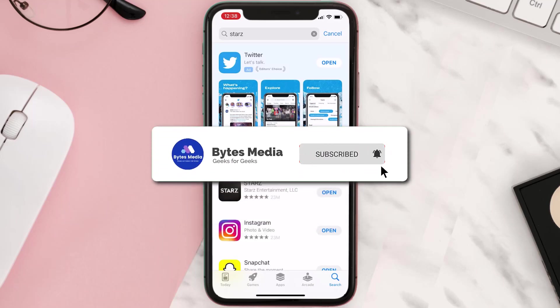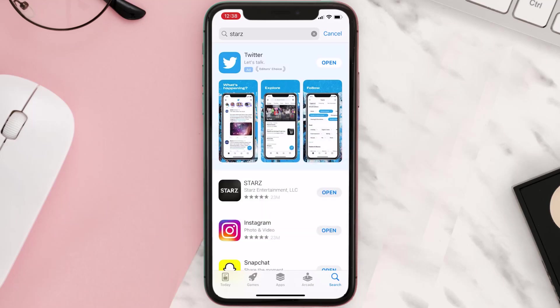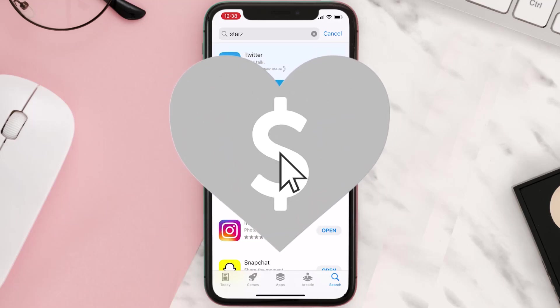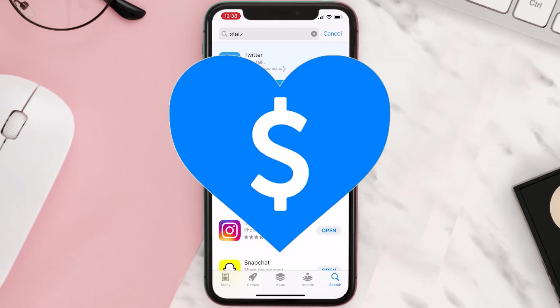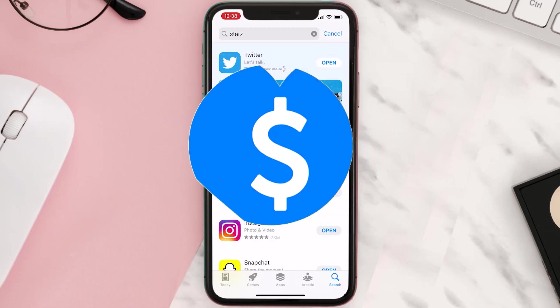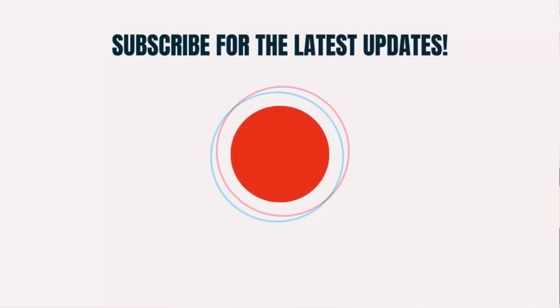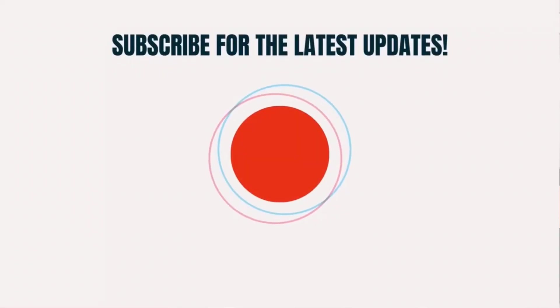Hopefully this will fix the issue, and if it did, make sure you give this video a Super Thanks by clicking on the heart icon to help support the channel. Don't forget to hit that subscribe button — we'll see you in the next one.